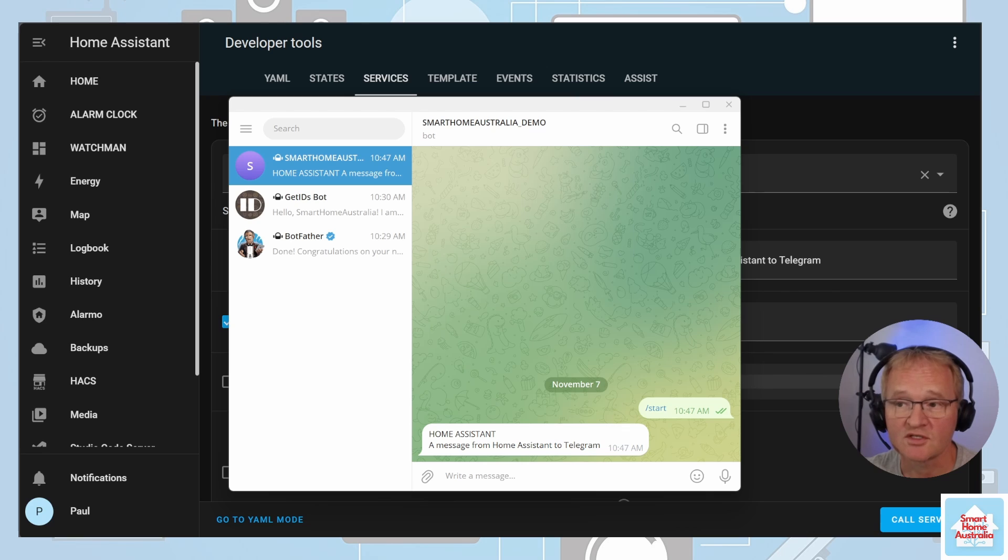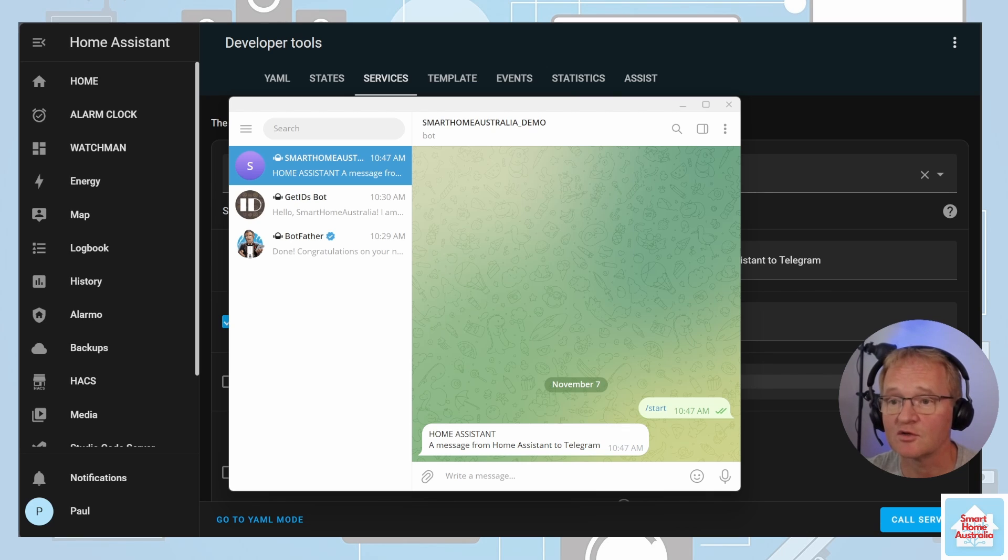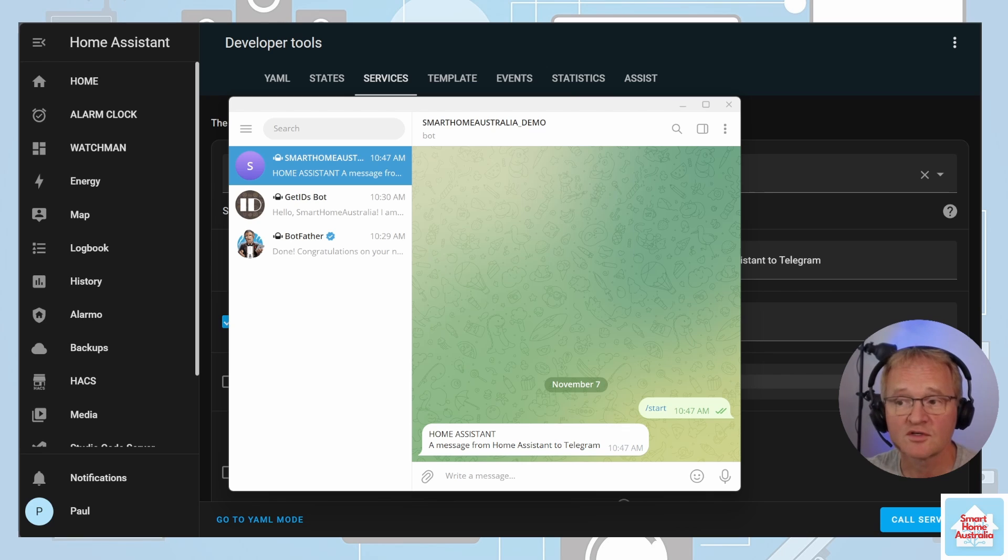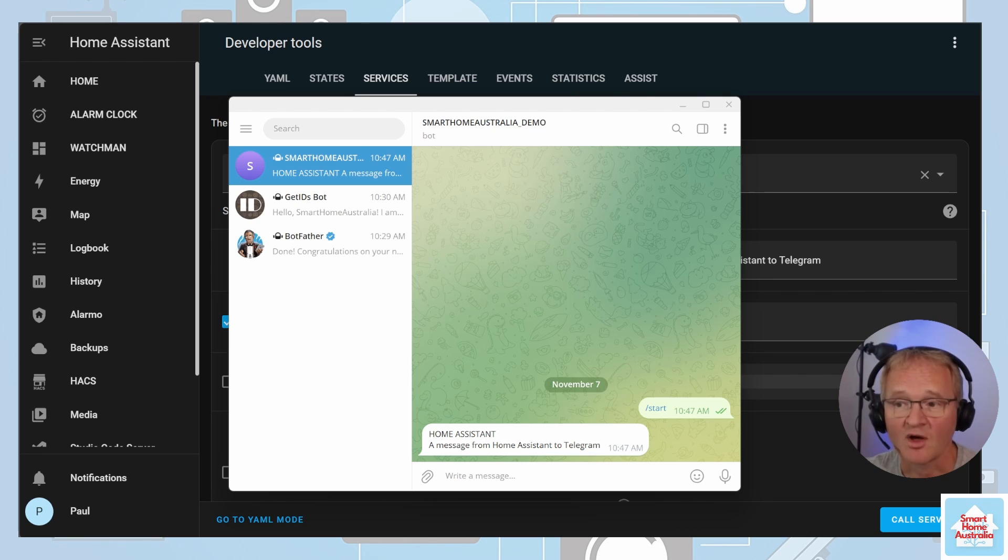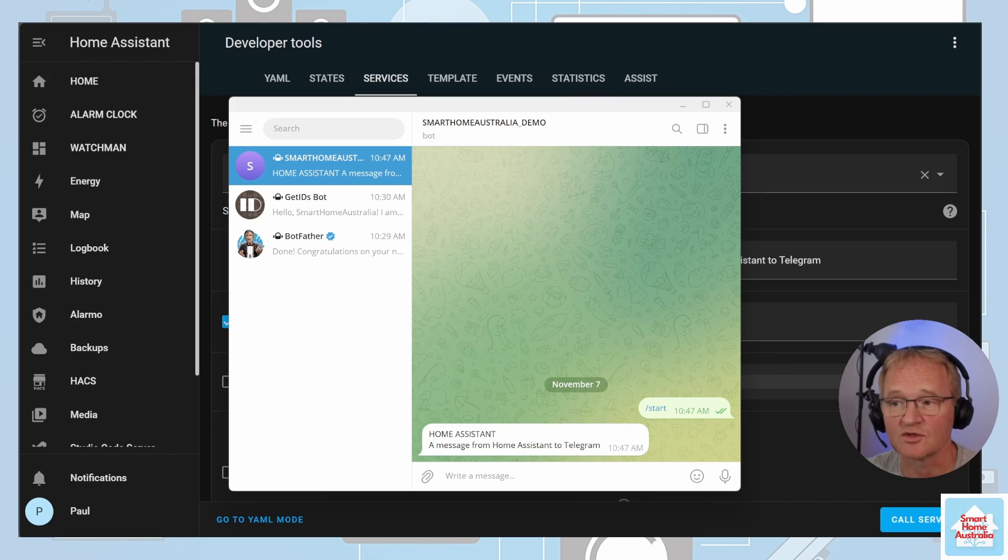Likewise, you can call this service from your automations as you would with sending notification messages. You can also send photos, videos, sound clips to your Telegram. All with no size limitations. I'll put in the link description to everything talked about to help with this simple installation.